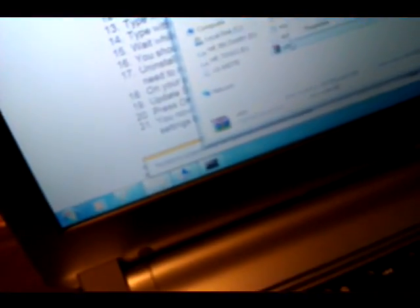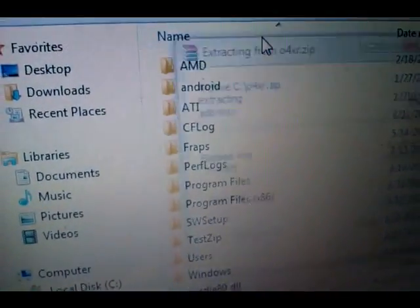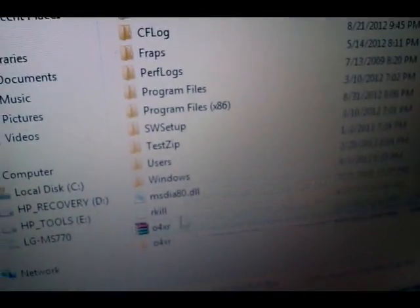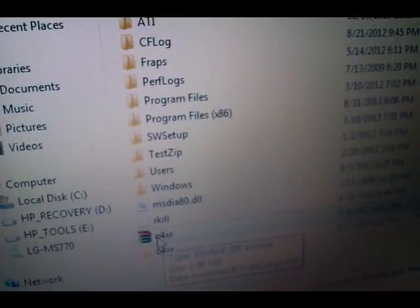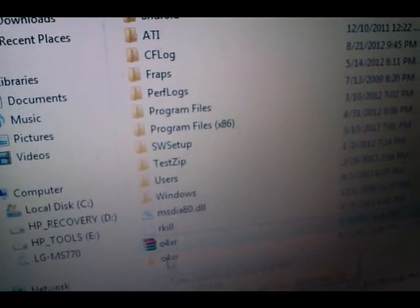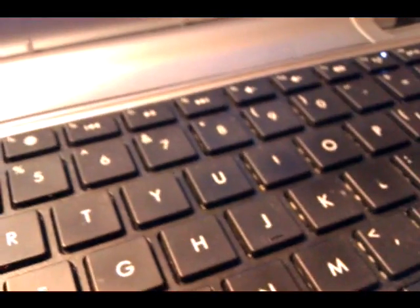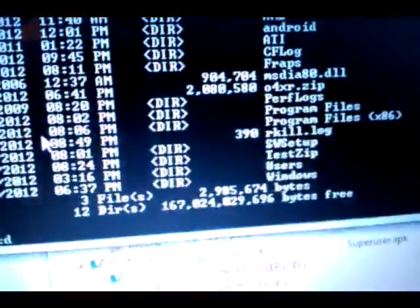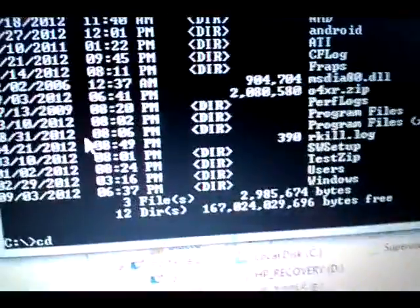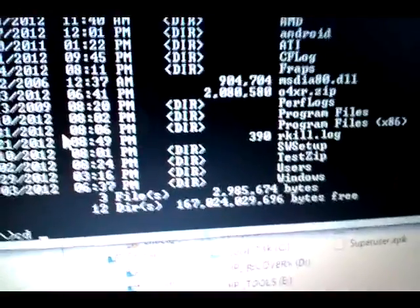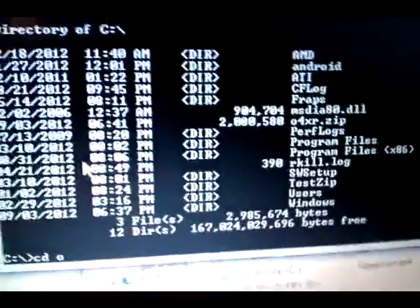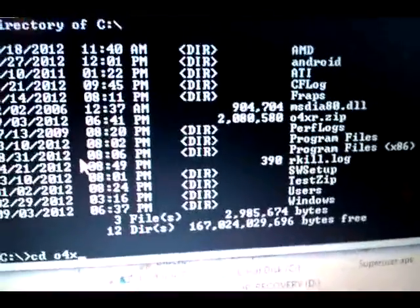One more thing — you need to extract the O4XR file here first. Extract it to the C drive. Then go back to the command prompt and type CD O4XR to navigate into that folder.